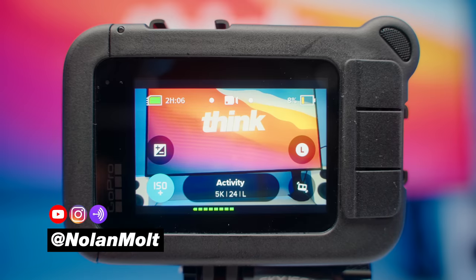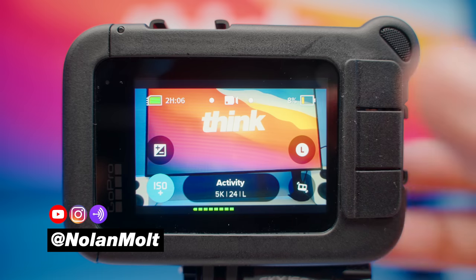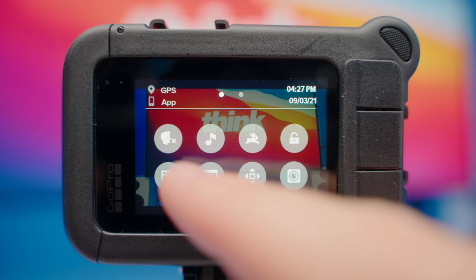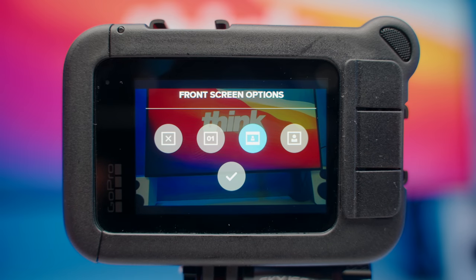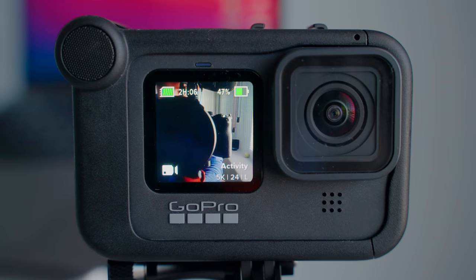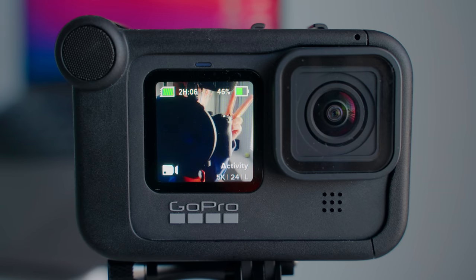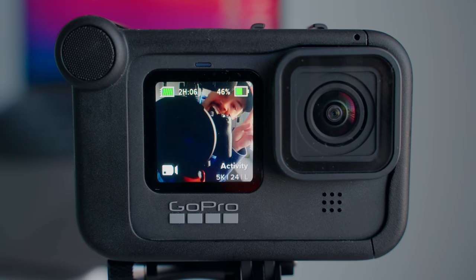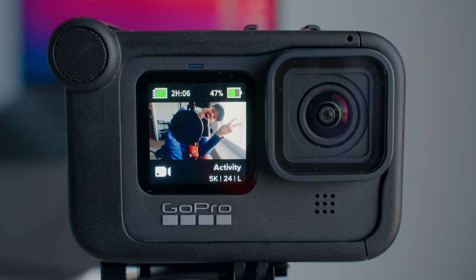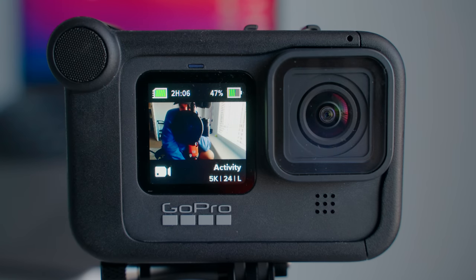Here are the best settings for vlogging on the GoPro. First, go to this menu by swiping down on the front screen. Then click on this icon and we're going to mess with our front screen options. When you first get your GoPro, it's going to be set to full screen and you're not able to see the full video, so we want to change it to the actual screen. This is going to show you a better representation of what's going on when you are vlogging.